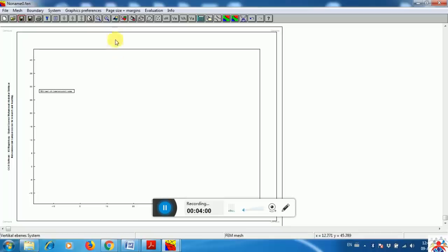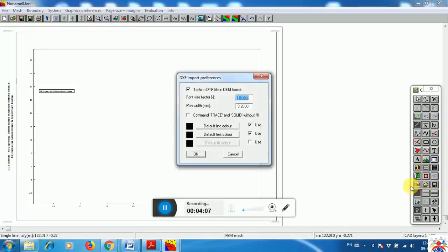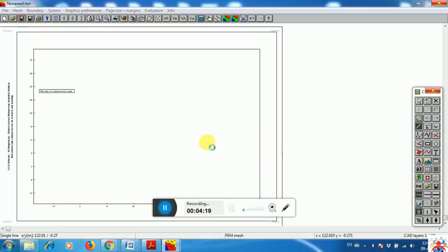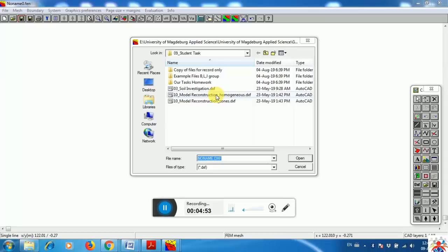To upload an existing drawing, click on Mini CAD then DXF. DXF is a CAD drawing format. Click OK and find the file. I have located my file — I have a soil investigation model, a homogeneous model reconstruction, and a zoned model. I am going to use two dikes: one homogeneous, where all the material is the same, and one zoned or inhomogeneous, with different materials. First we will analyze the homogeneous one.